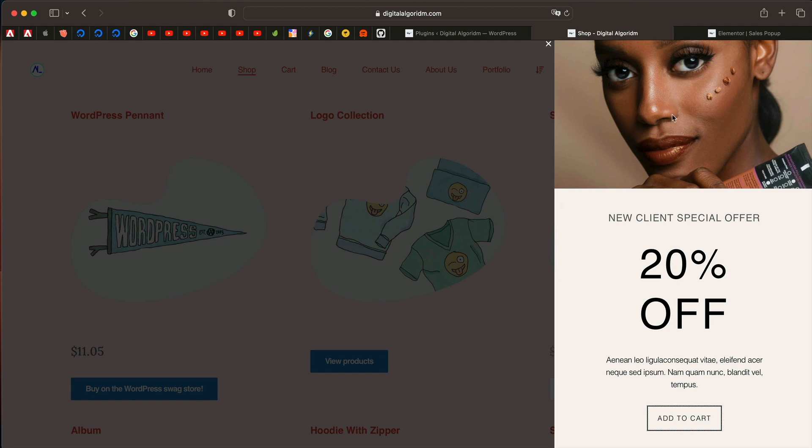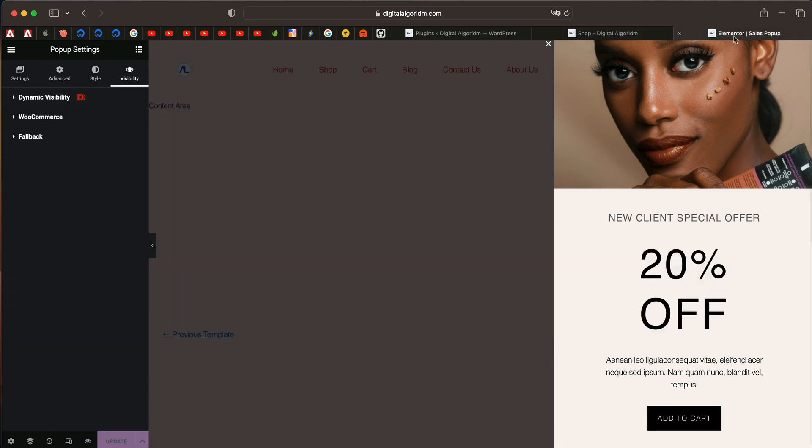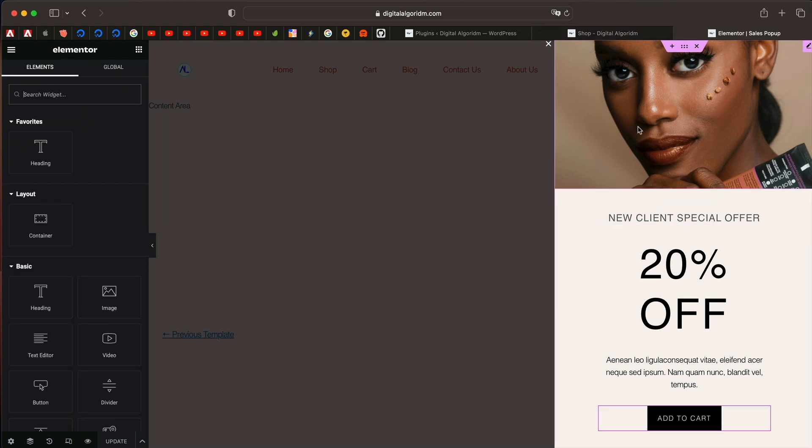Of course, you can totally customize the pop-up. You can put your single product. I just have an add to cart button, dynamic option. Totally up to you. This is one of the really handy options that you have with dynamic visibility.